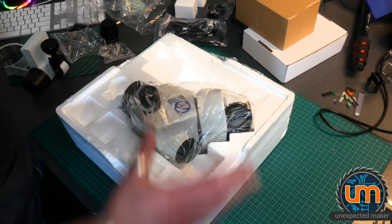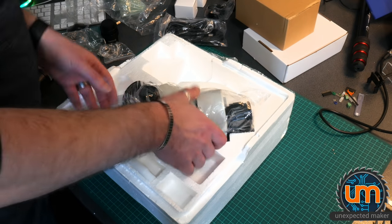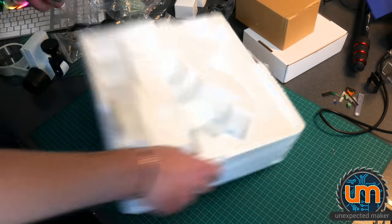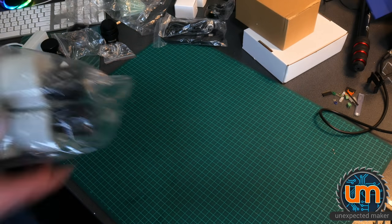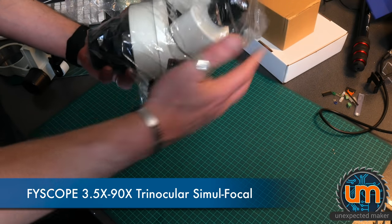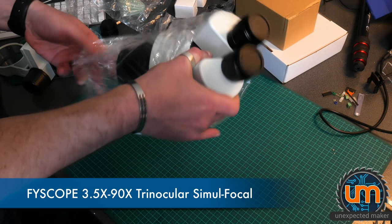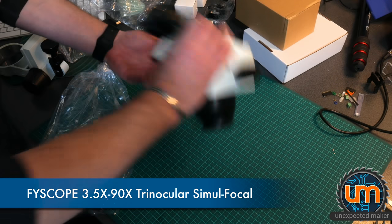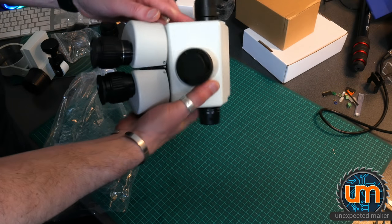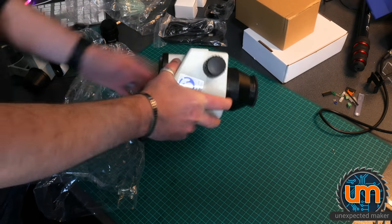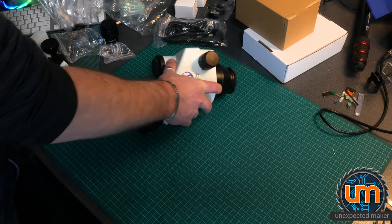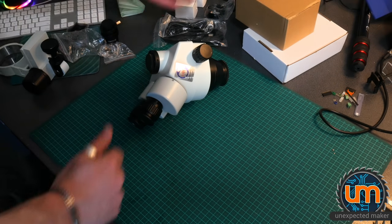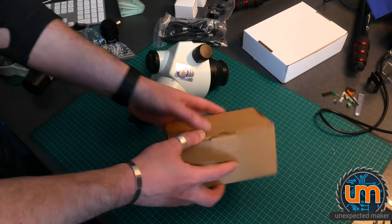And of course, the actual scope. That looks very clinical. Of course I'm going to have to set all this up, but I'm going to start with just working out what's what.